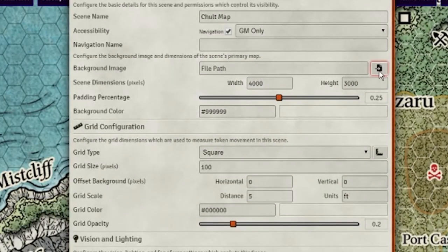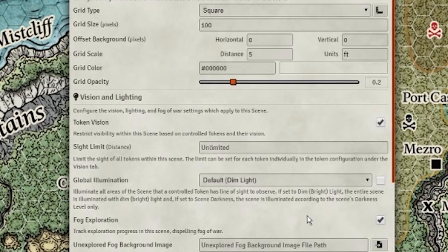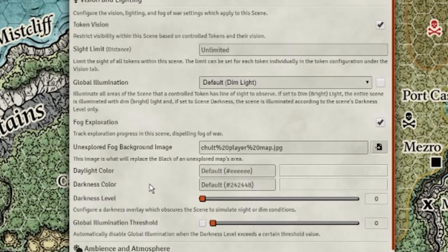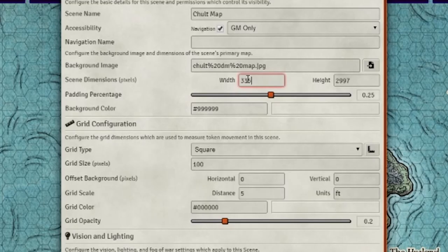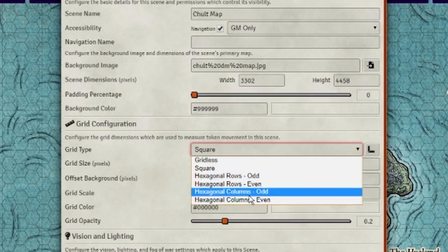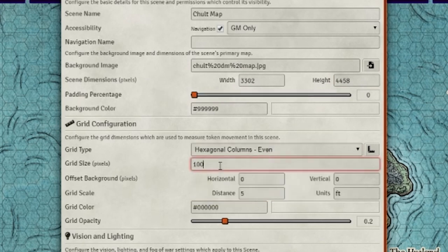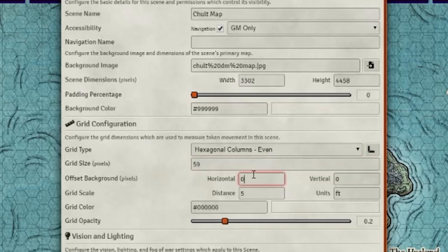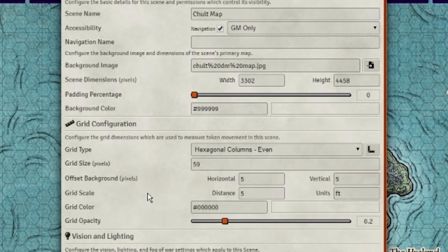Make the explored version the background image and the unexplored version the fog image. The Cholt map is notoriously difficult to align with the grid, but if you set its dimensions to 3302 by 4458, padding percentage to 0, the grid to even hexagonal columns, the grid size to 59, and the offsets to 5 each, it'll come very close to perfect.